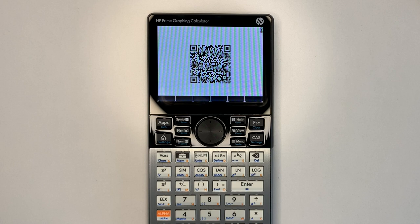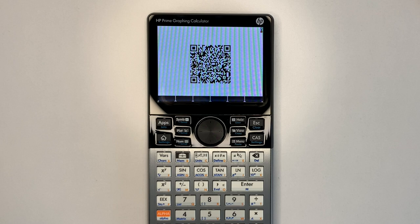You could also use the QR code program to capture program output if placed in a string for error-corrected transfer to a mobile phone for storage or use elsewhere.